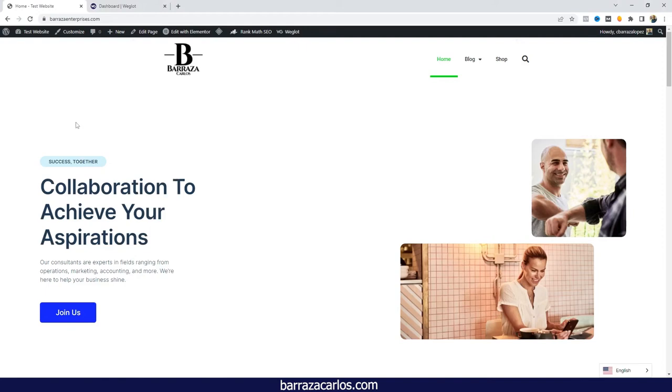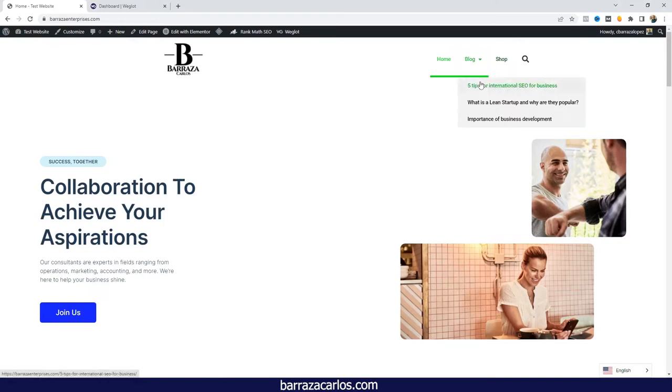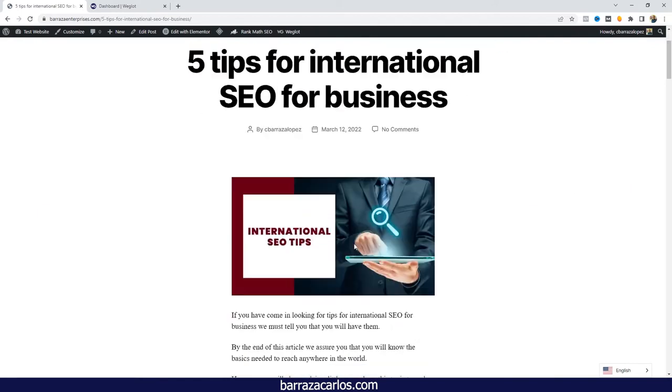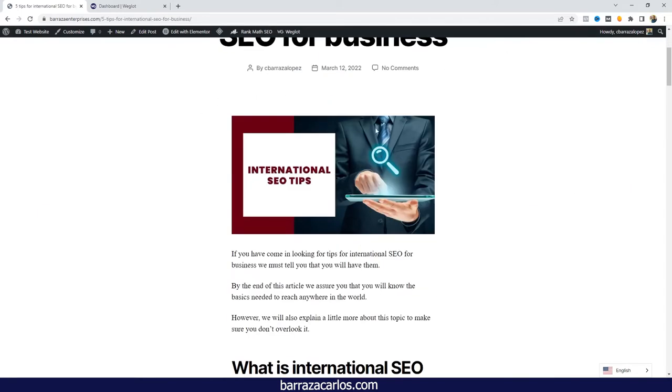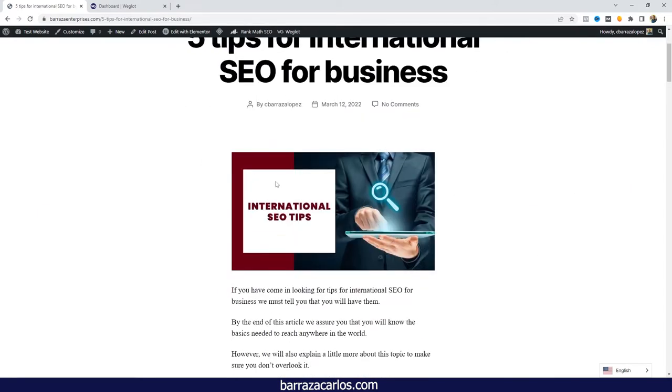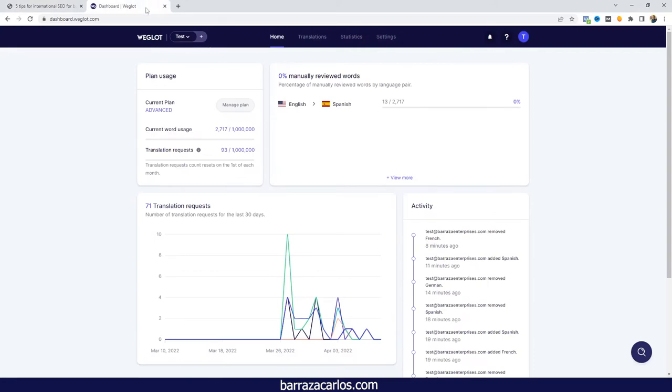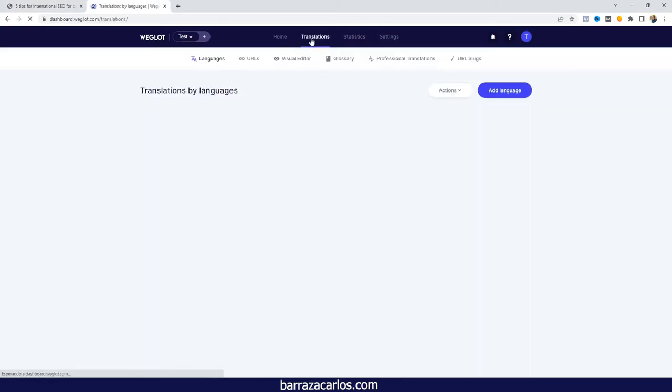Hi everyone, in this video I would like to talk about how to translate media here on Weglot. If I go here to a blog, I have one of the main images of the blog. In order to translate the image, we will have to go to the Weglot dashboard and check out the translations.